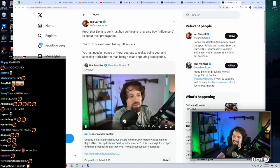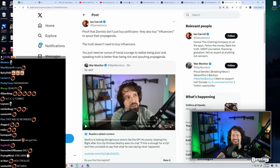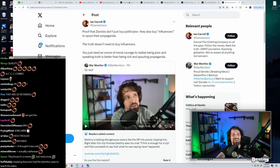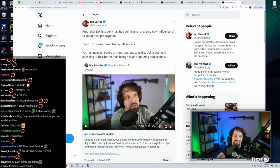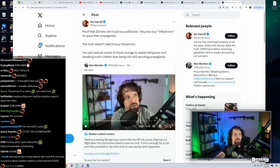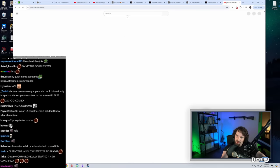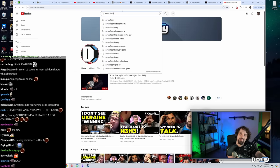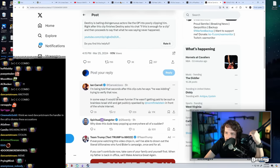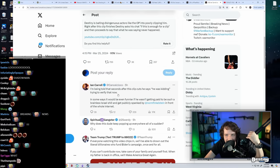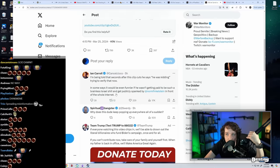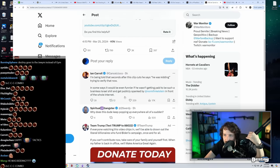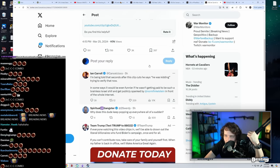Like people listen to this and thought this would - message Ben? Like a network of, they call them the Jewlumni. I'm being told that seconds after this clip, he cuts saying he was kidding. Trying to verify that now. In some ways, it would be even funnier if he wasn't getting paid to be such a brainless Israel shill and get publicly spanked by Norm Finkelstein.